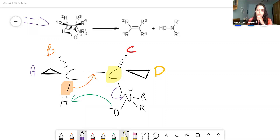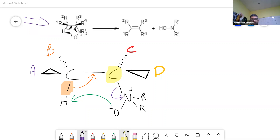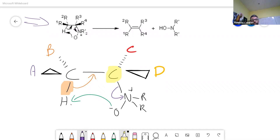Up till now all the examples I'm finding use methyl as an example for the R groups. I'm using chemlibretexts.org and Master Organic Chemistry — both are very good resources. Unfortunately both tend to use the same items for reference; they may actually be run by the same person.